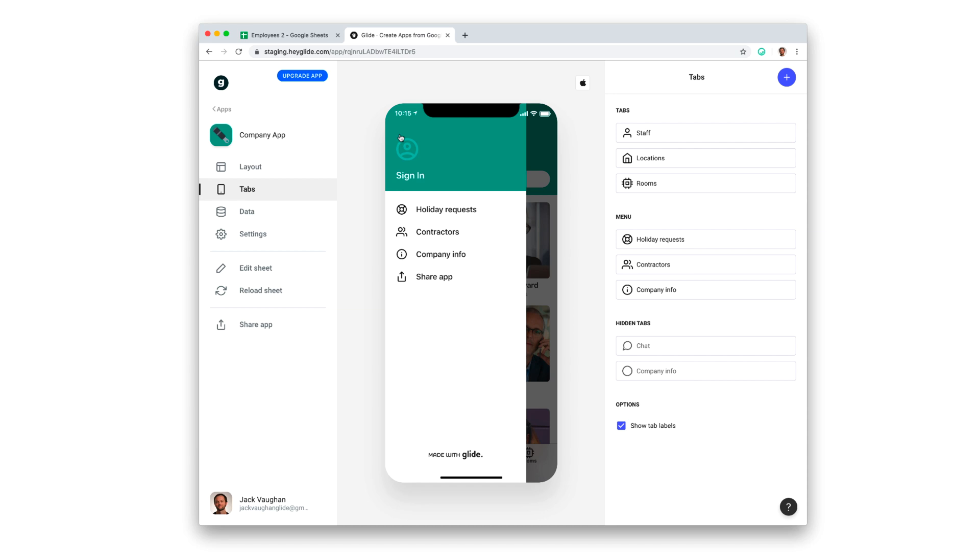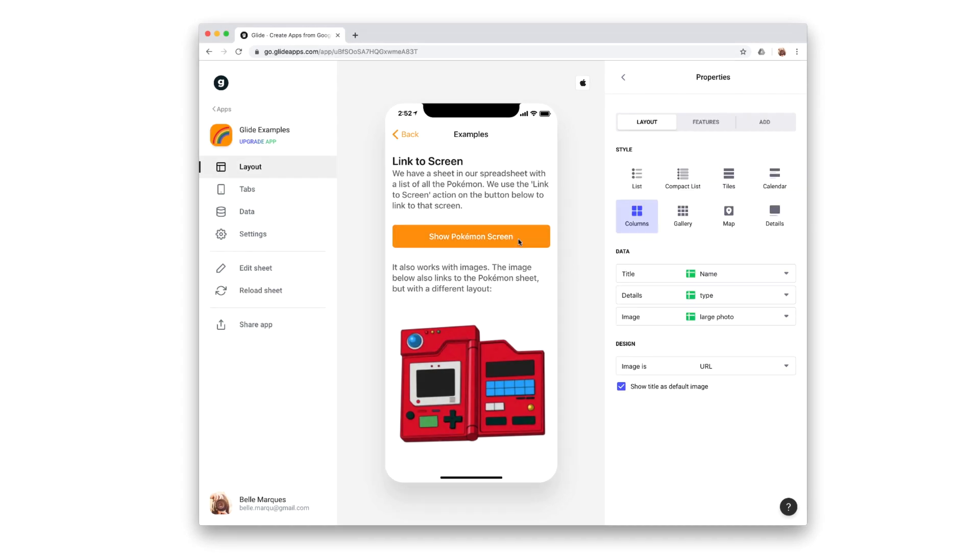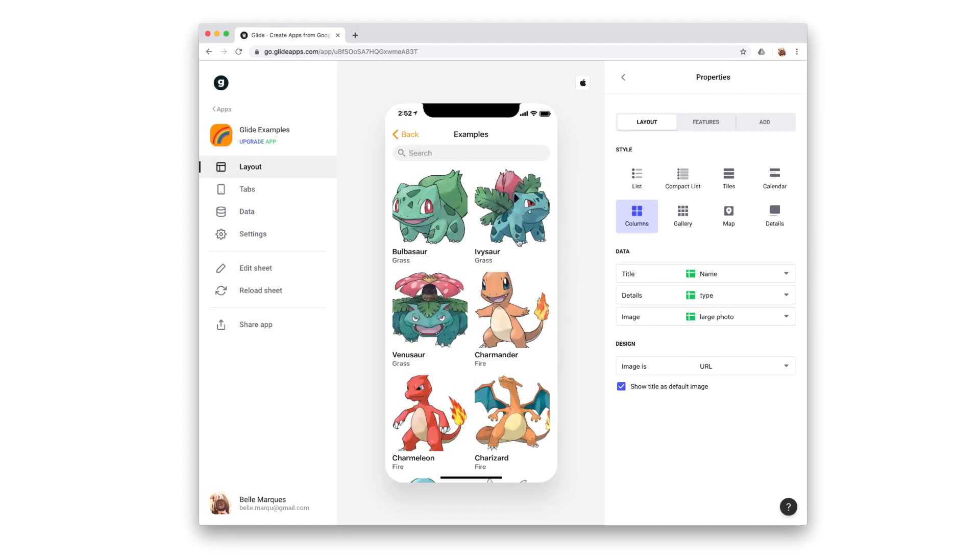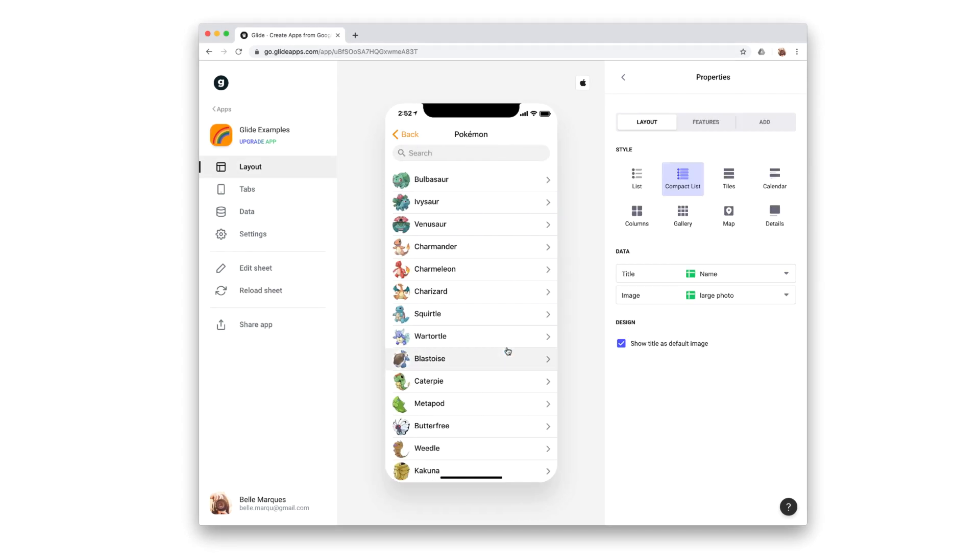Tabs are a good way of providing clear navigation points in your app. But sometimes you want to tap on other items, like images or buttons, and have those linked to different screens.